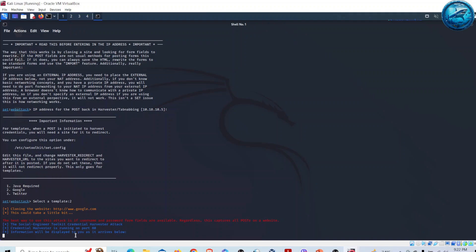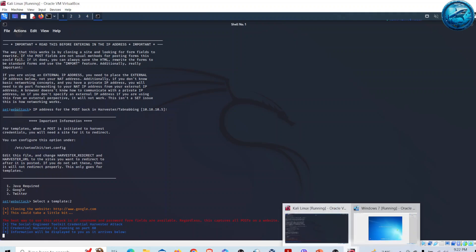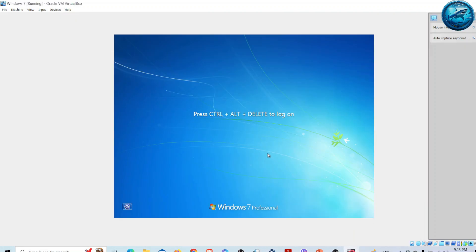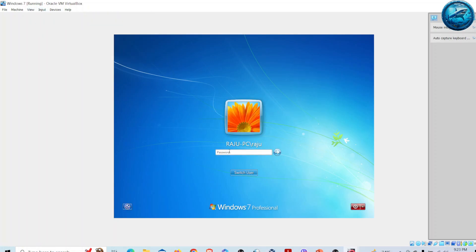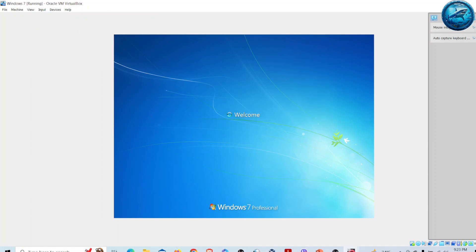Now let me go back to my victim machine where Windows 7 has already started. I will go for Ctrl+Alt+Delete and log in here.